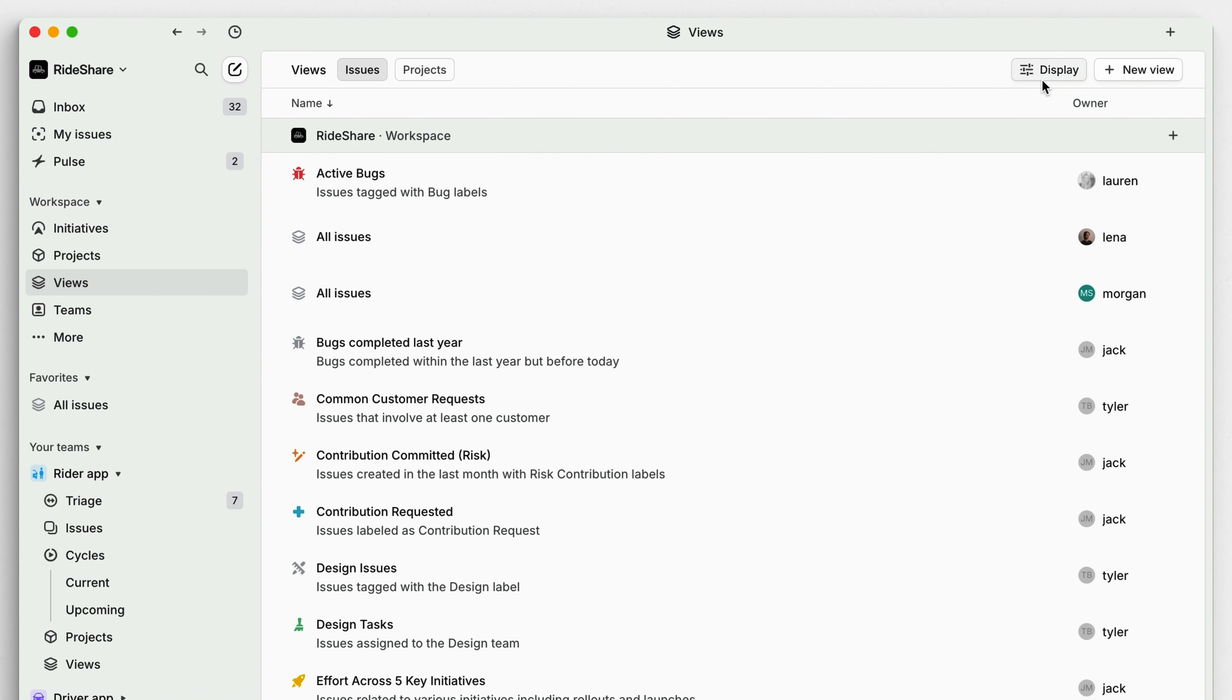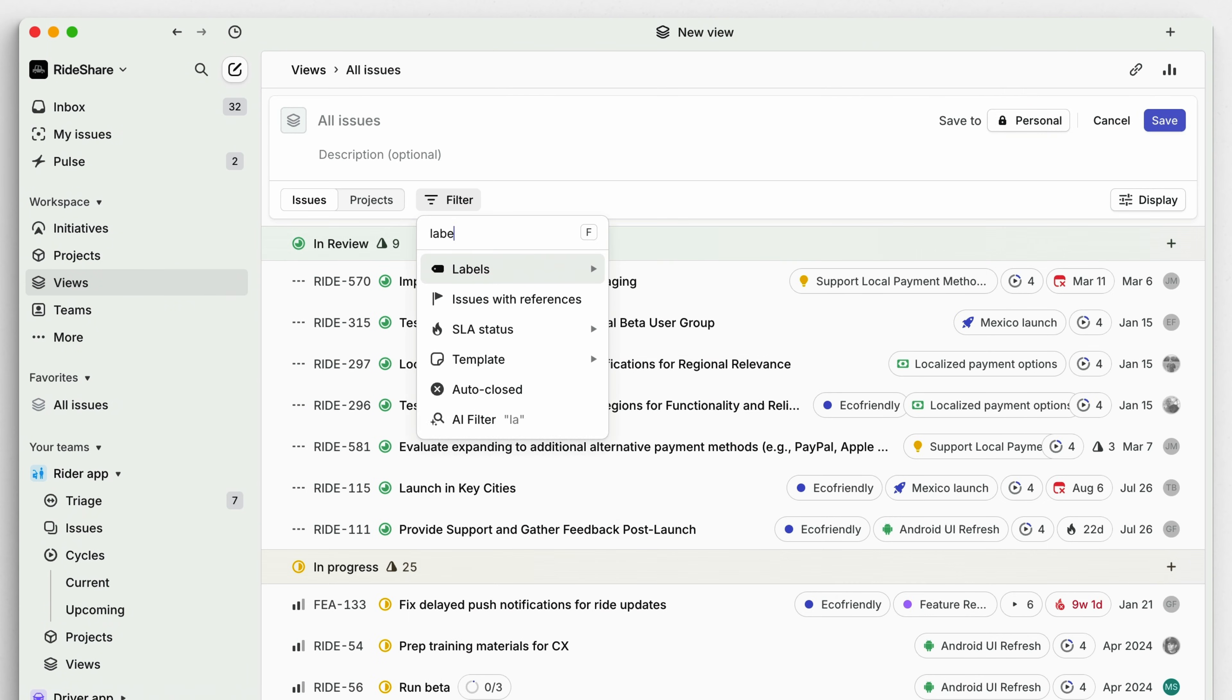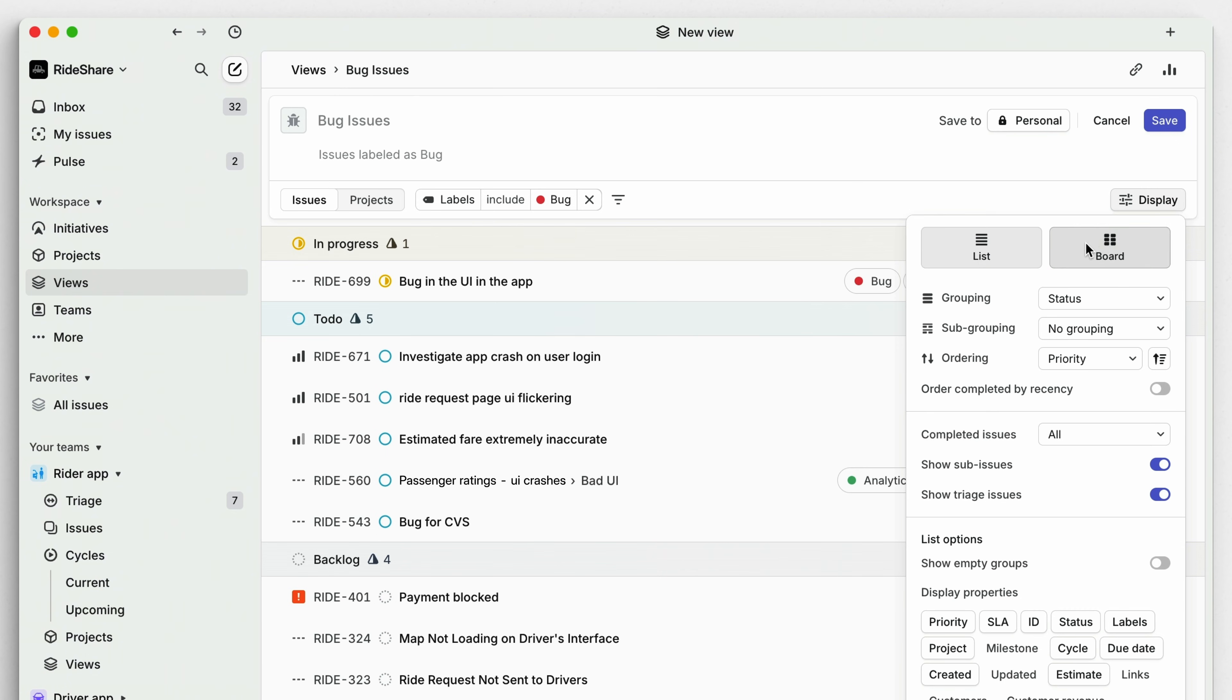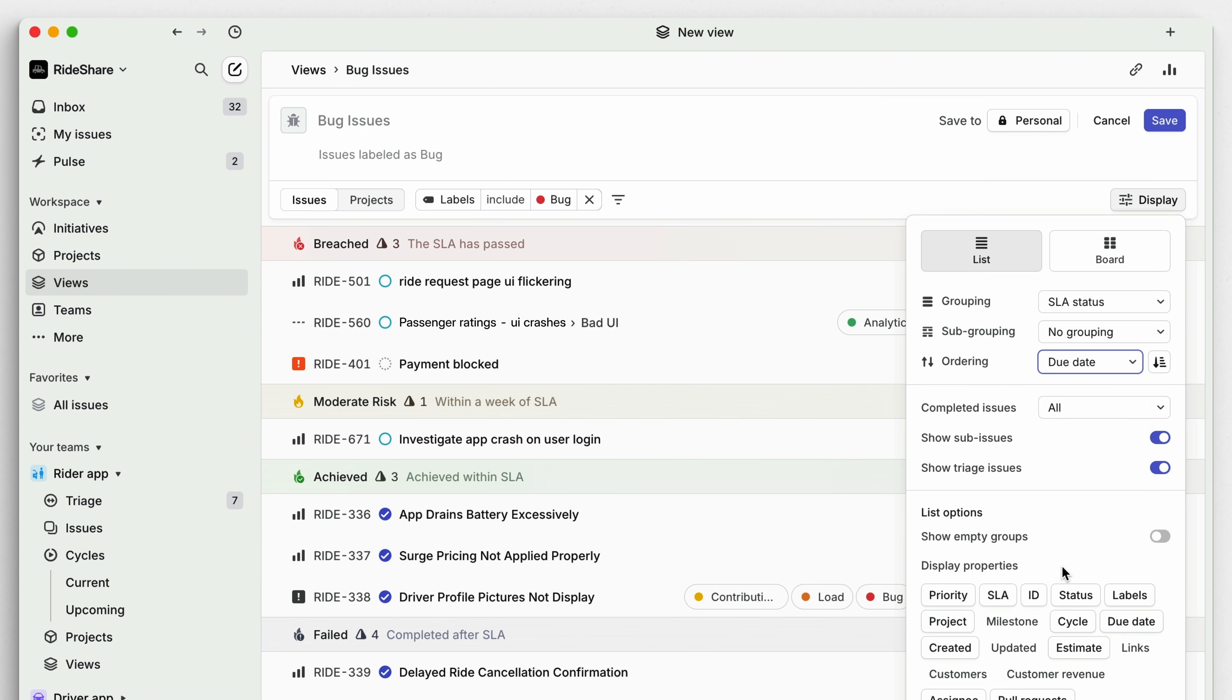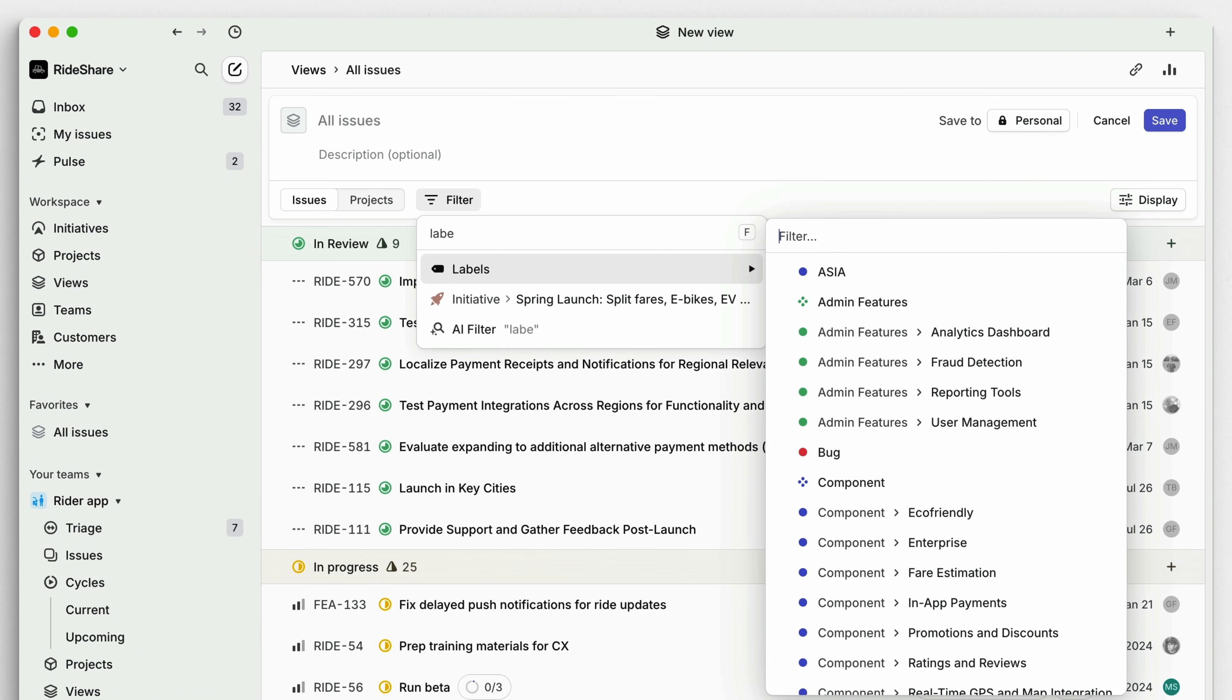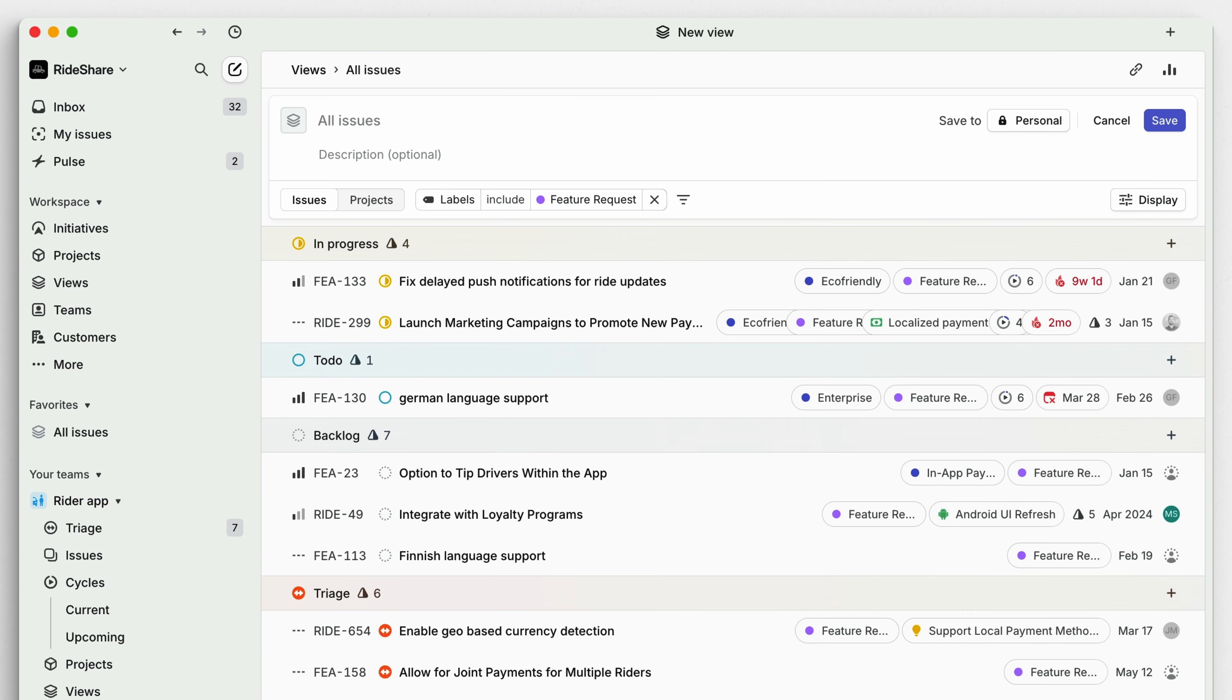For instance, you might create views to track all bugs across all teams by filtering by the bug label. Then you can sort those issues by due date or SLA status to prioritize them. You could also search for and sort through feature requests to inform your building decisions.